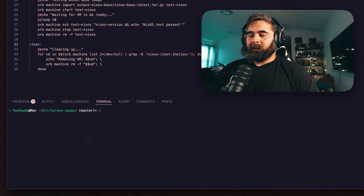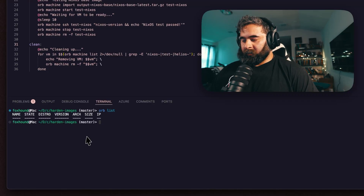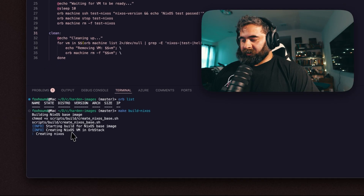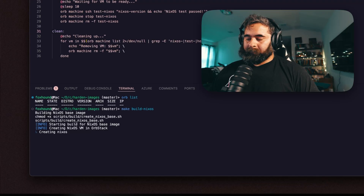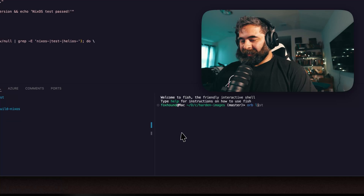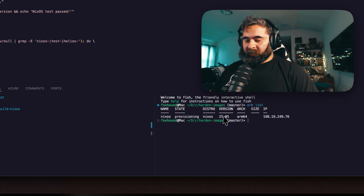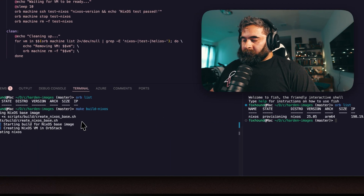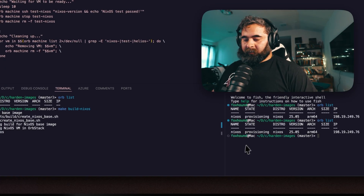Okay, so let's go ahead and try this out. Let's make sure we don't have any machines running with Orb — and we don't. If we do make build-nixos, you can see our machine is running. I think my script is going to fail but I'm just trying to give you guys the idea. If we open a second terminal and do orb list, we can see we have a new NixOS provisioning box, version 25.05, with its own IP.